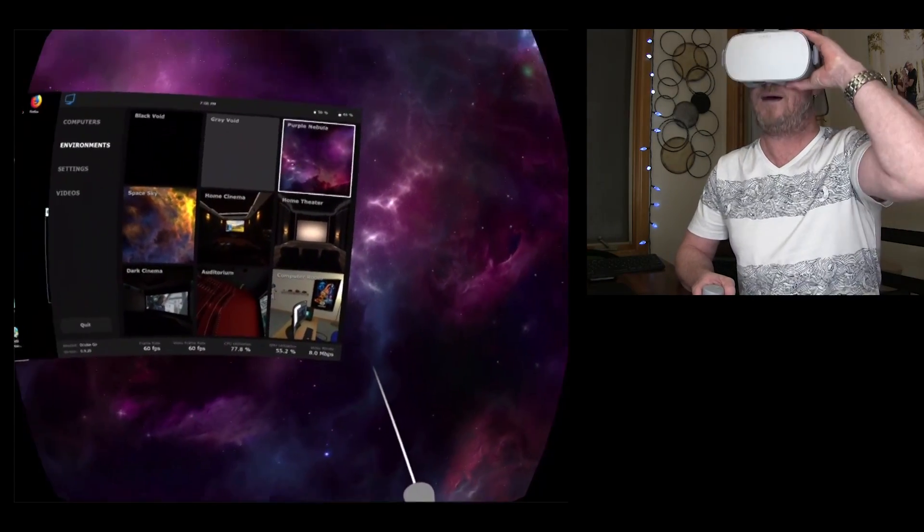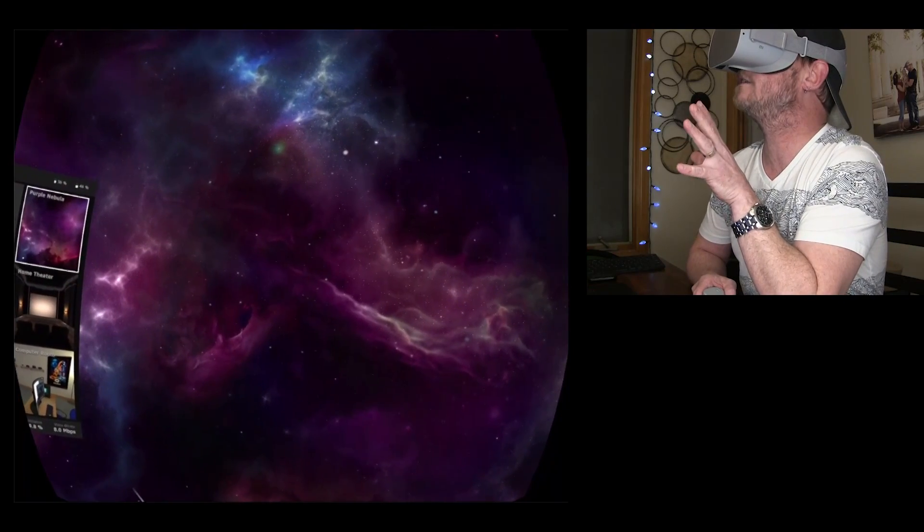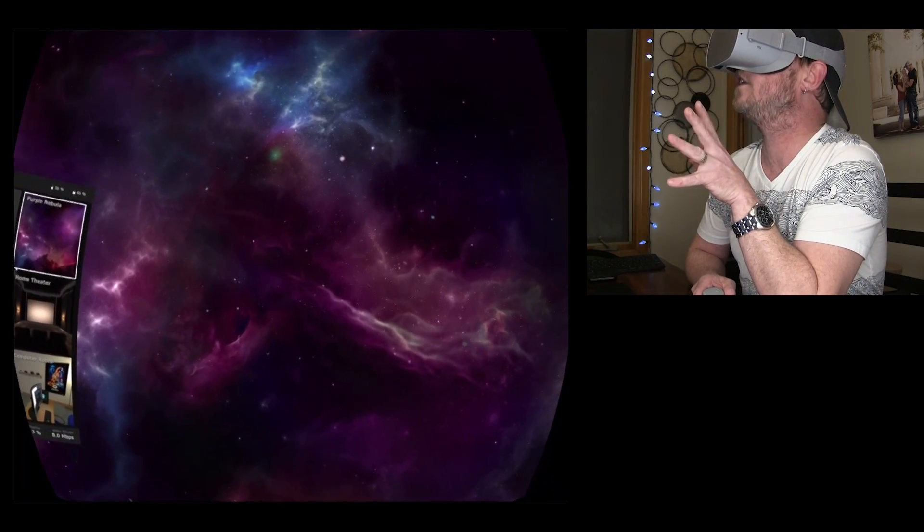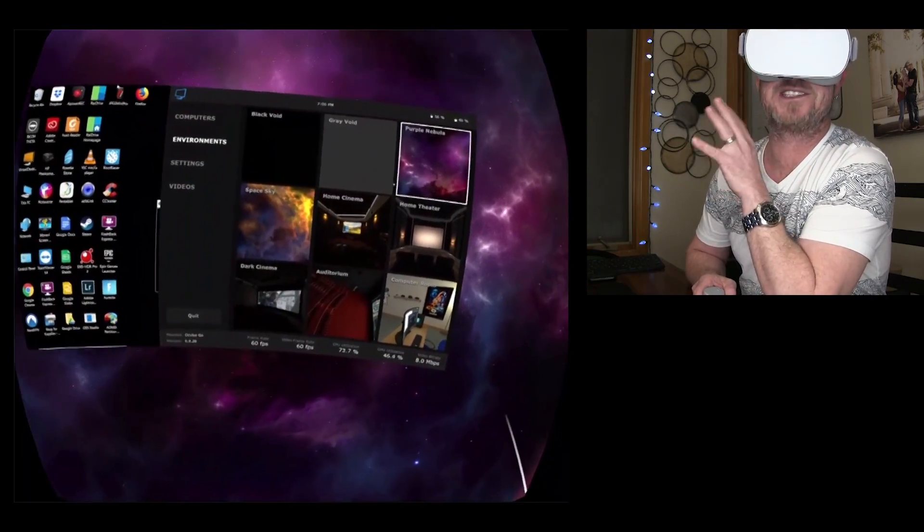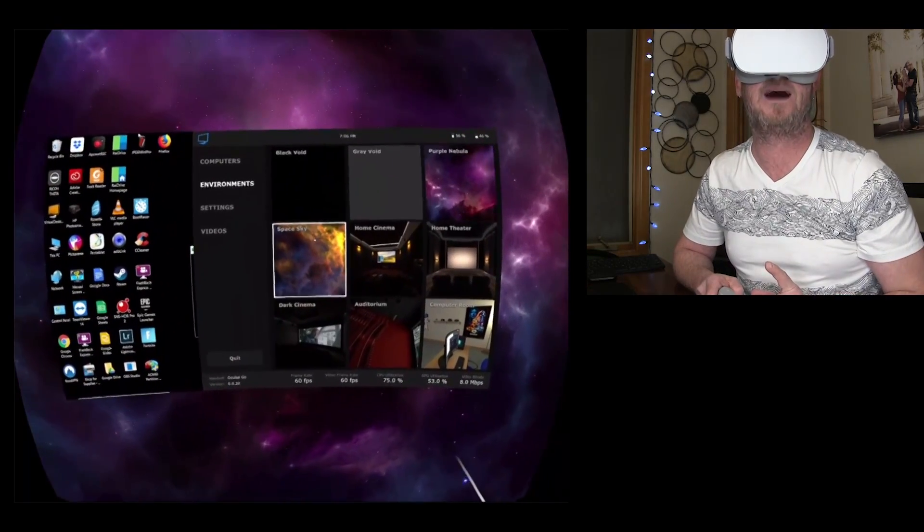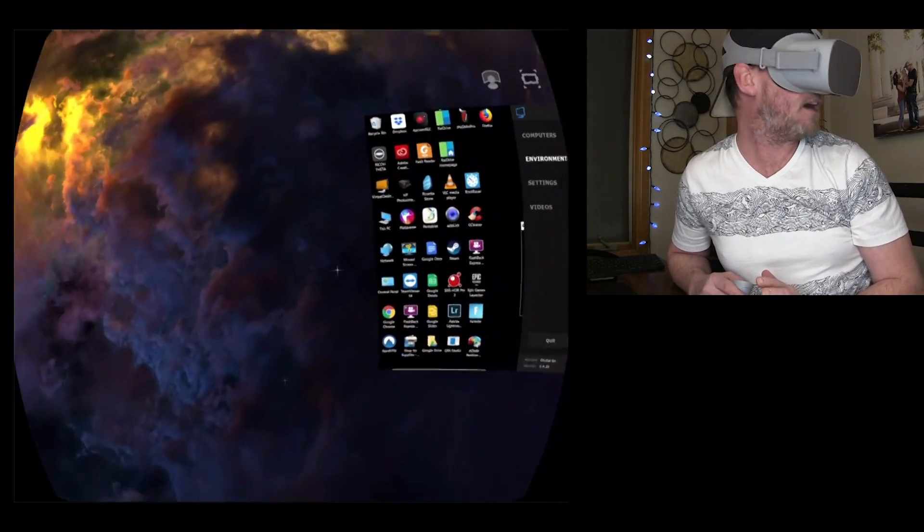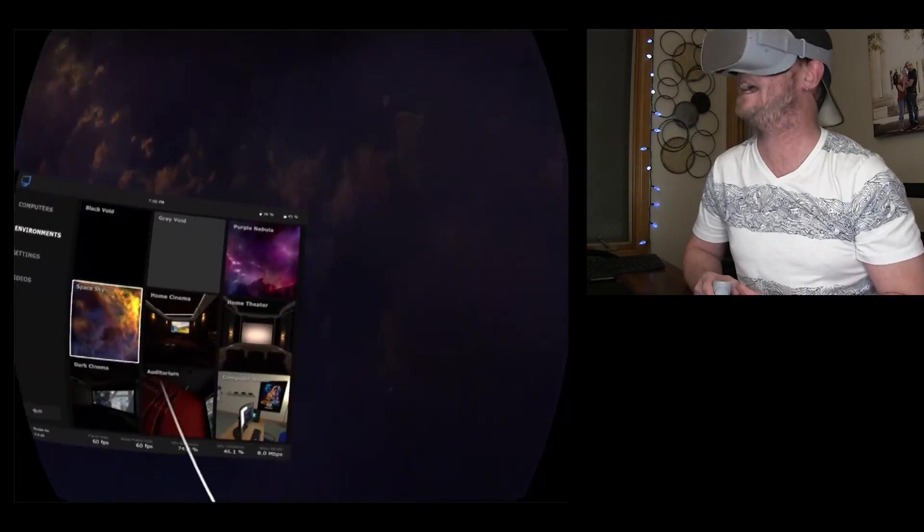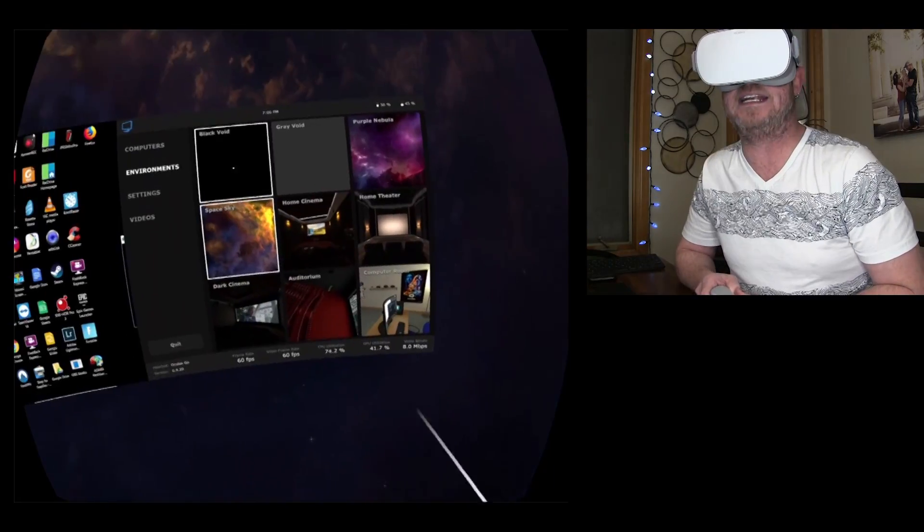If you look closely, I don't know if you can tell on the video here, I'll try to stay still, the stars are actually twinkling. So this is kind of cool. You've got space sky, which is kind of a combo between a cloudy sky and space. Kind of neat.